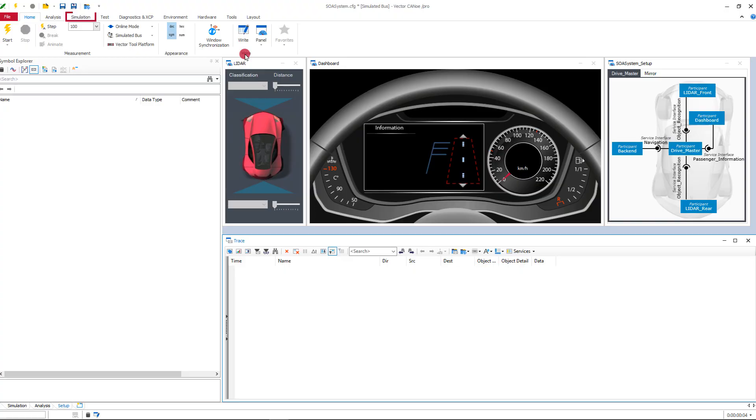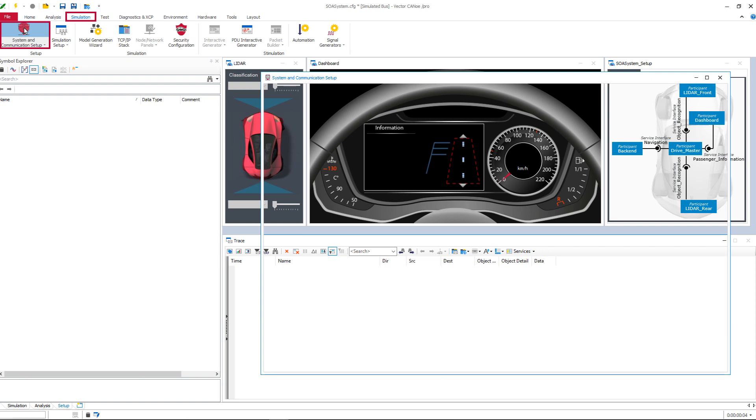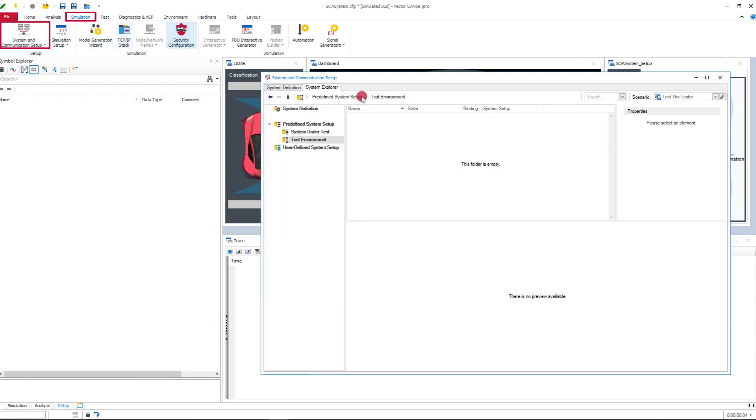The window is and will remain the central configuration and operating location for the communication concept. Before I start, a brief explanation of two new features.